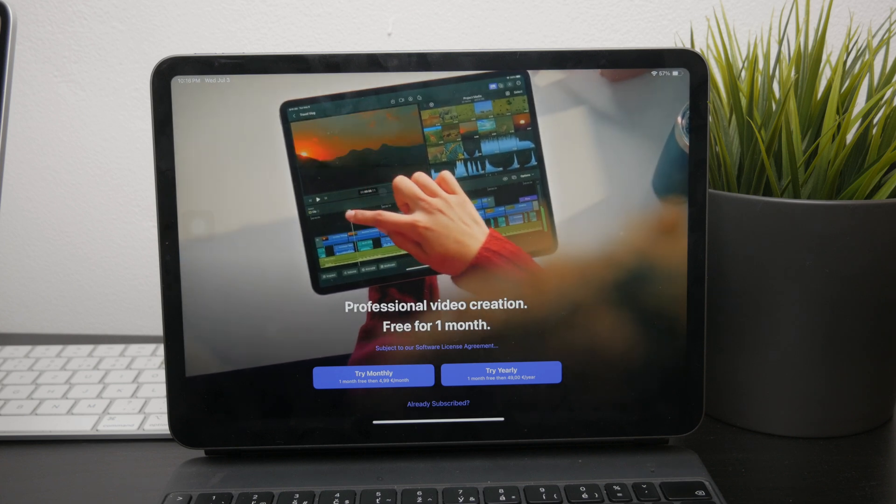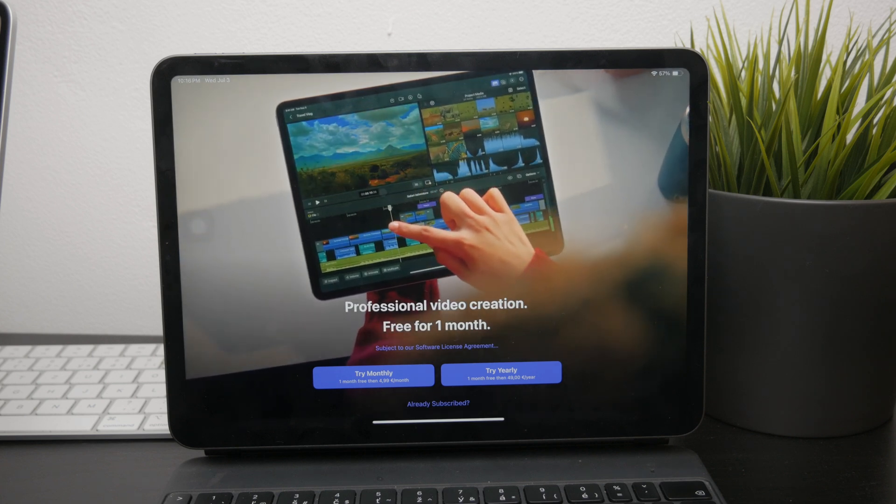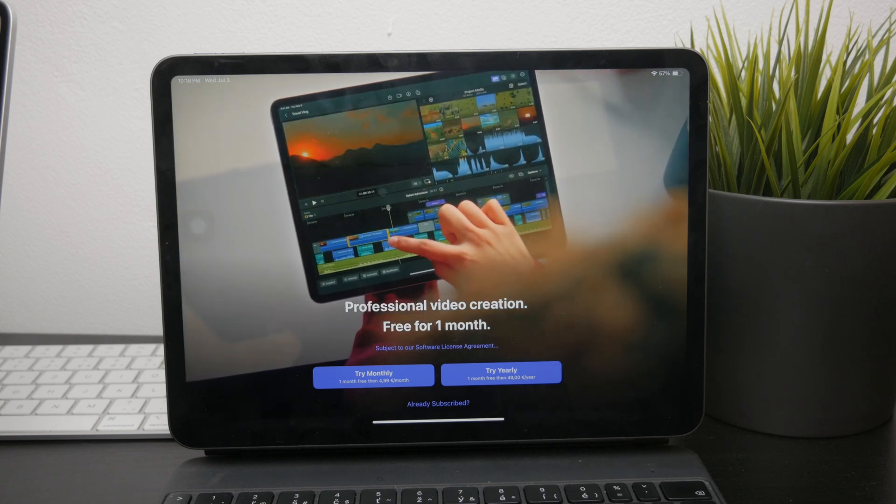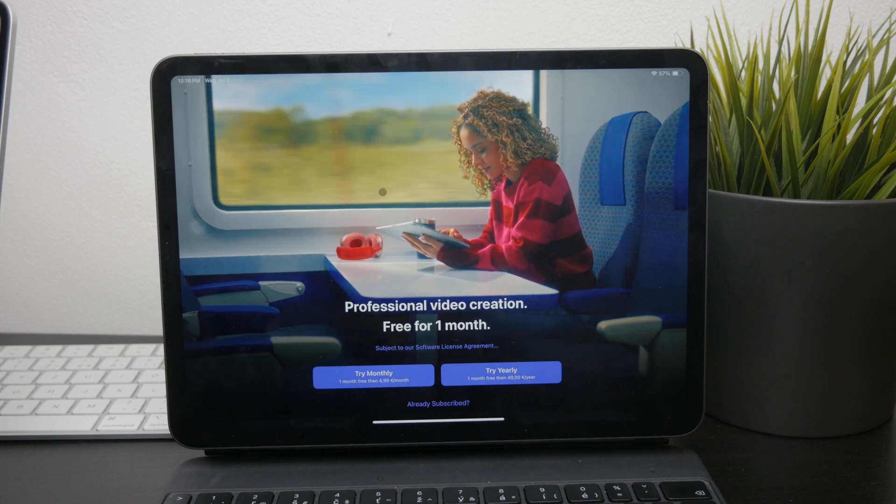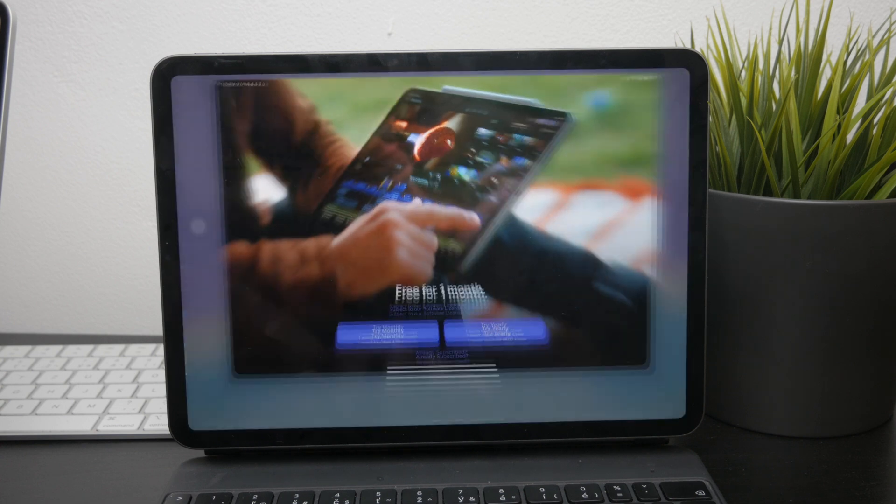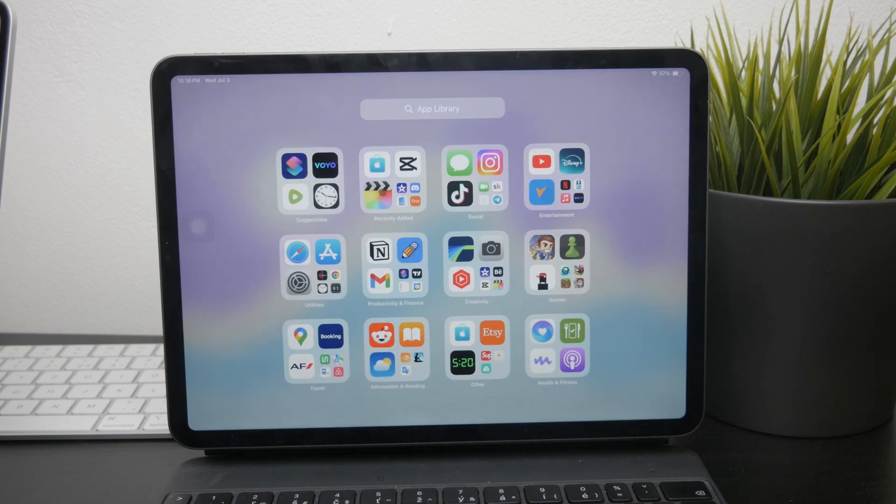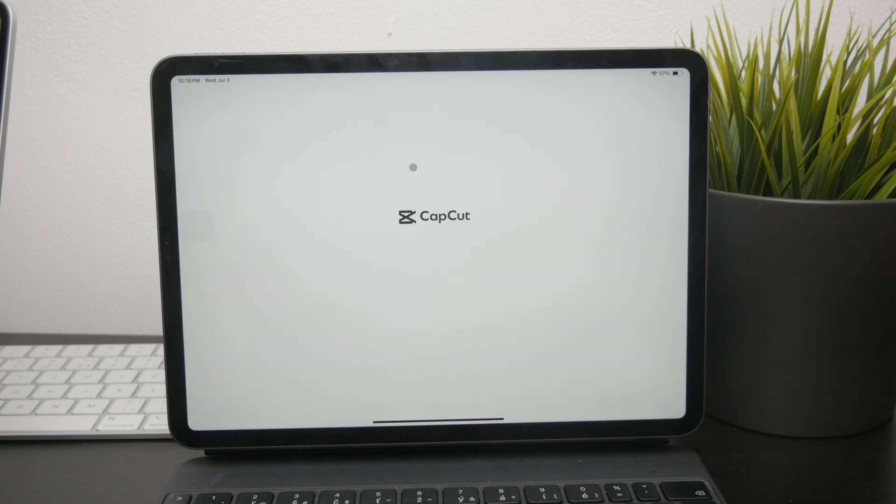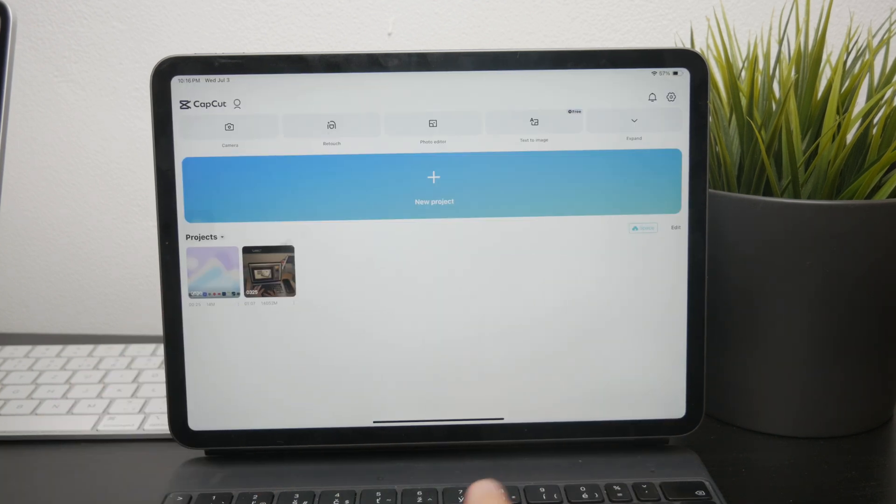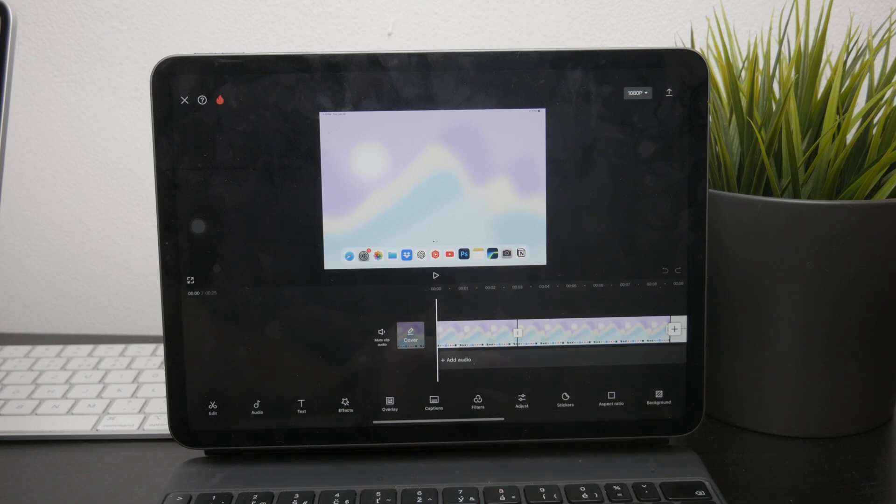Once you've chosen and downloaded your preferred video editing app, you can start editing your screen recording. Import the video into the app, and you can begin trimming, cutting, adding effects, and making any other adjustments you need.